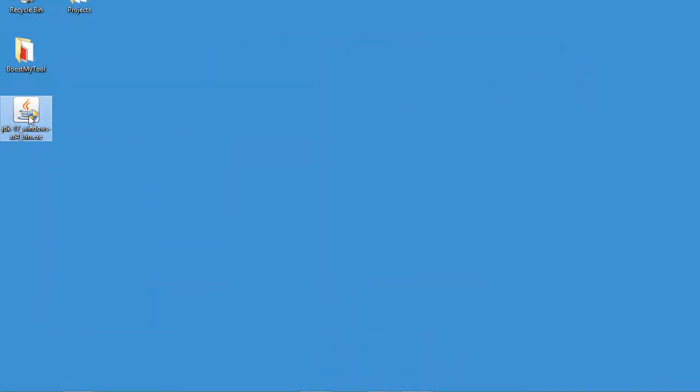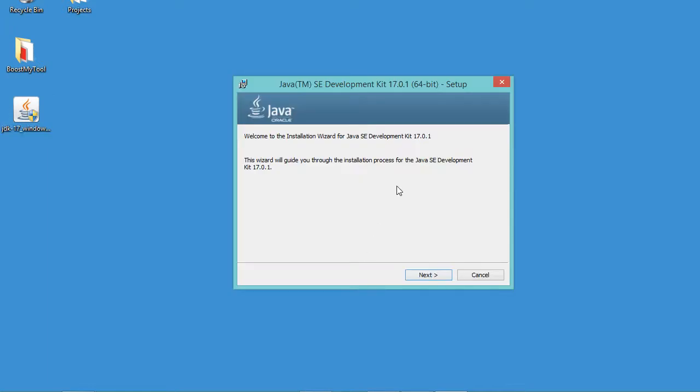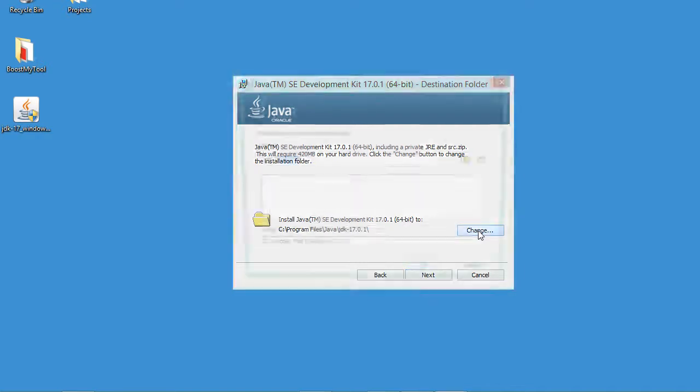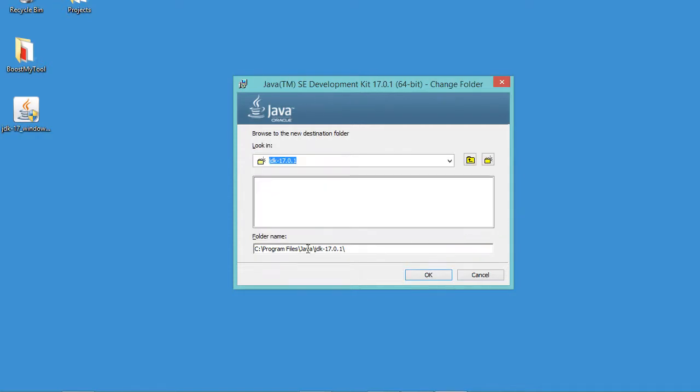In this window we need just to click on next, then we can accept this default path, but in my case I want to modify it so I will click on change. In my case I prefer to install the JDK on the Java folder that is available on the C drive, so I will remove Program Files from this path.